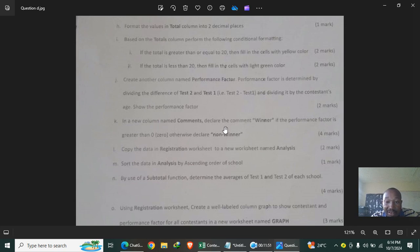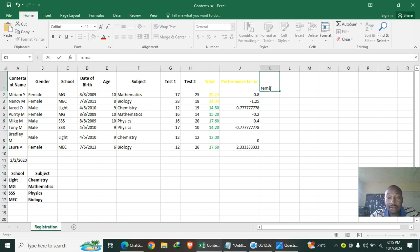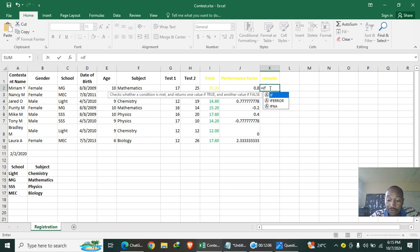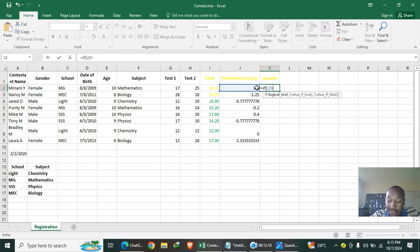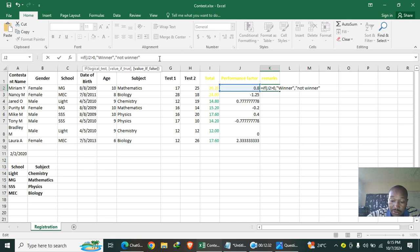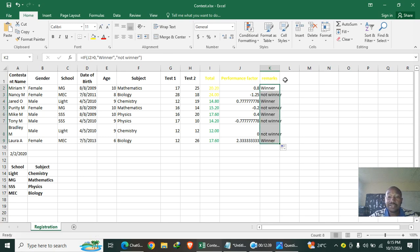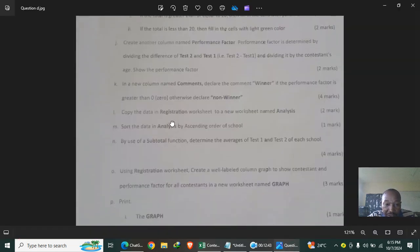In a new column named 'Comments', declare the comment as 'Winner' if the performance factor is greater than zero, otherwise 'Not Winner'. The formula is =IF(PerformanceFactor>0, "Winner", "Not Winner"). All values must be in quotes. Press Enter — the first result is 'Winner'. Drag down to fill remaining rows.